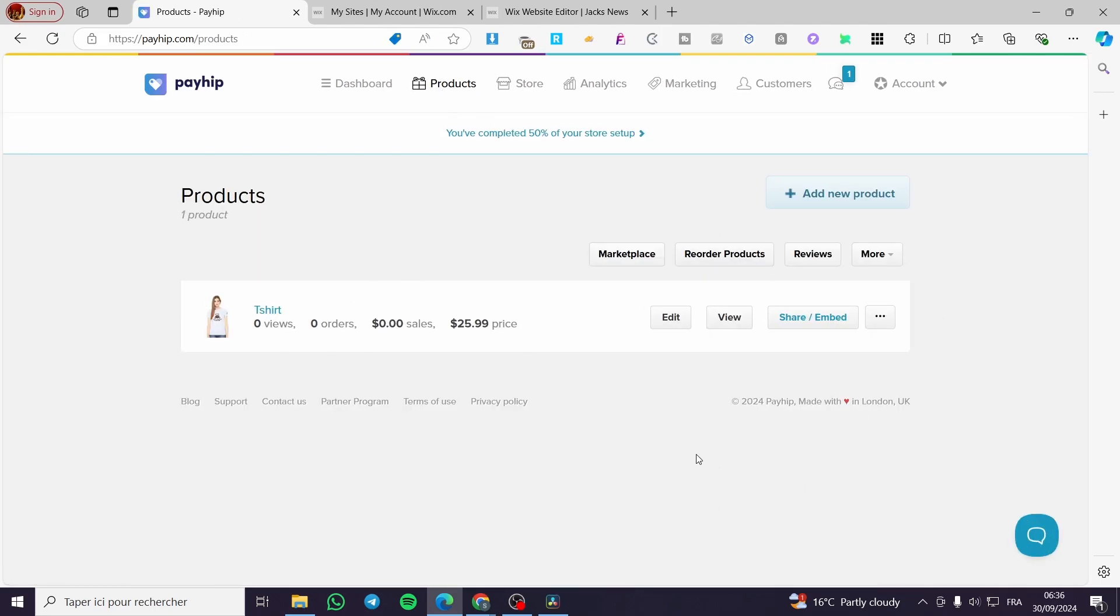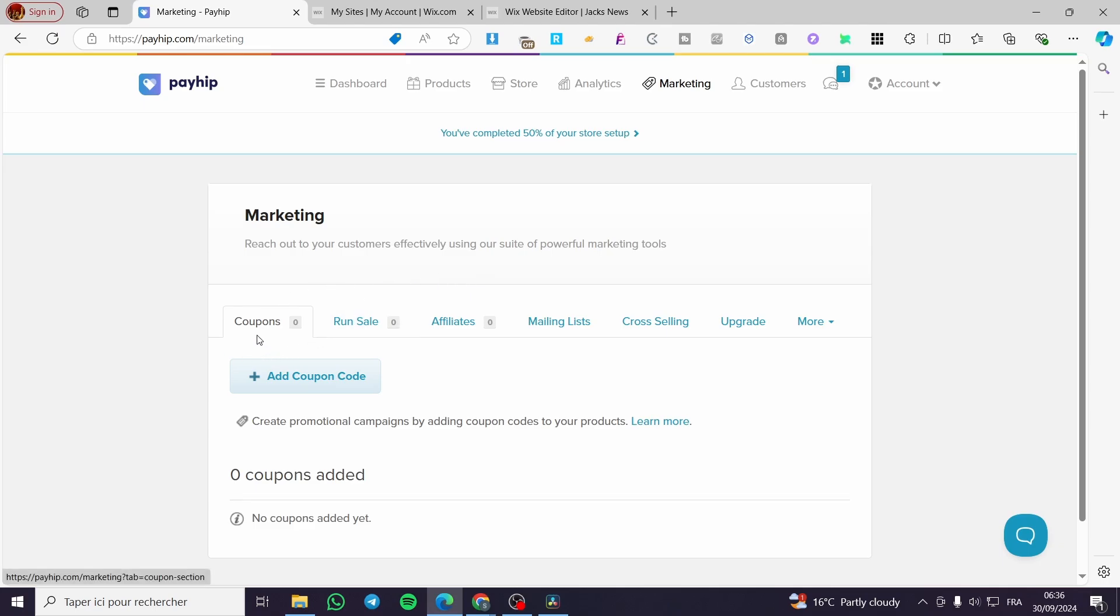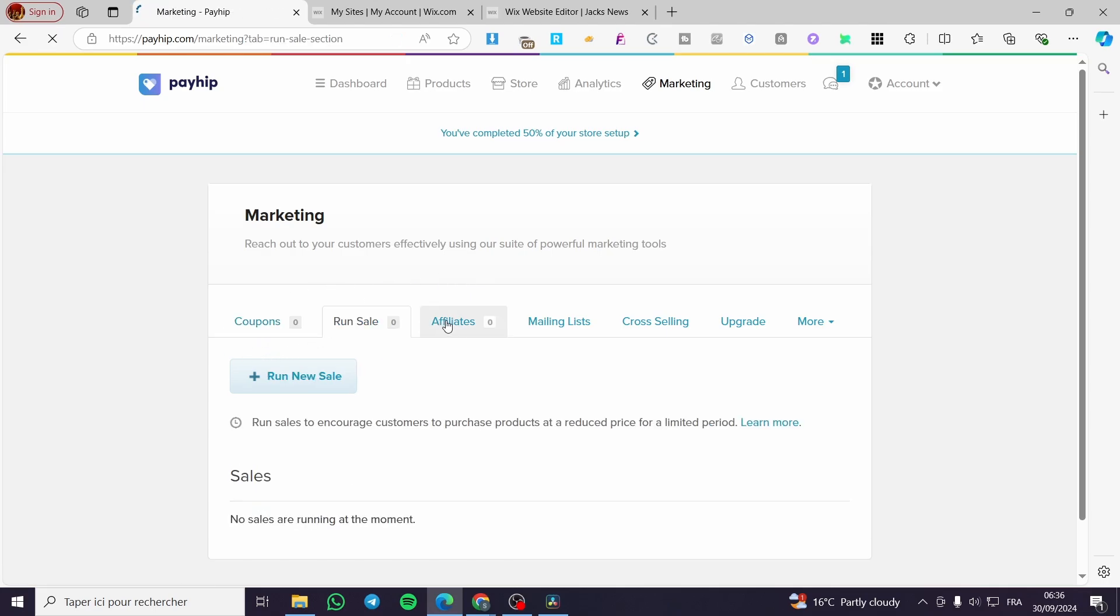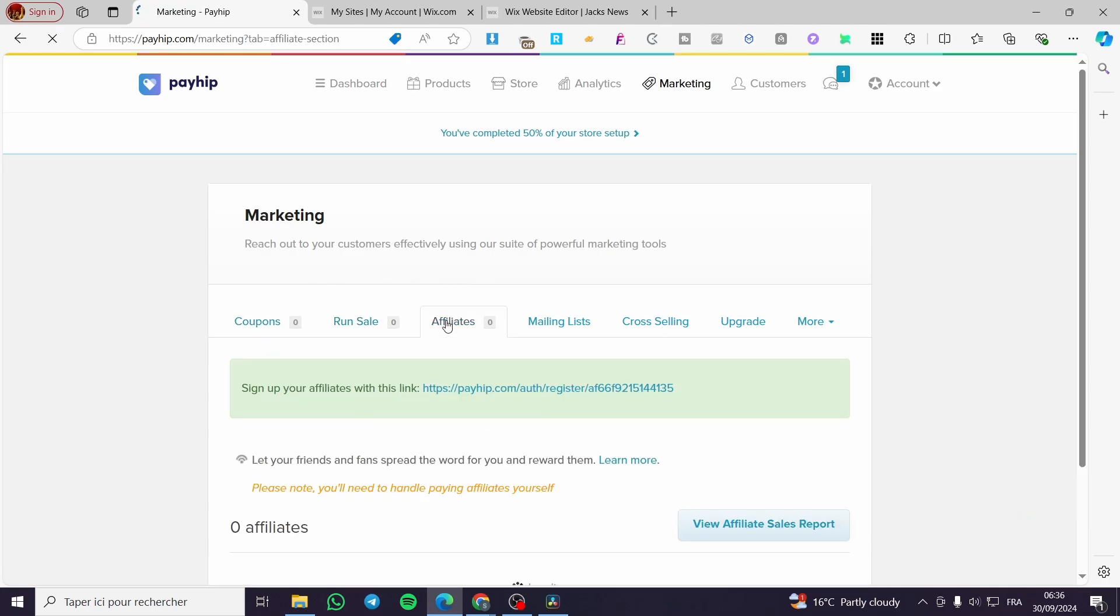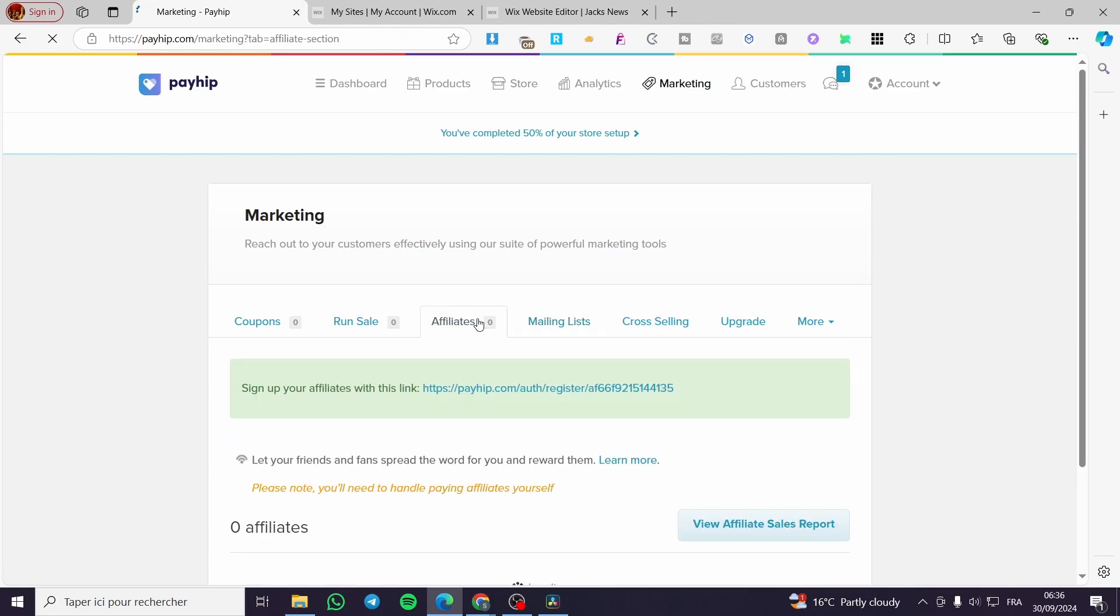Now let's go to the most important part, which is going through the marketing. When you are on the marketing, here we can see that we have coupons, run sales, we have the affiliates, mailing list, cross-selling, etc. The most important thing here is the affiliate.